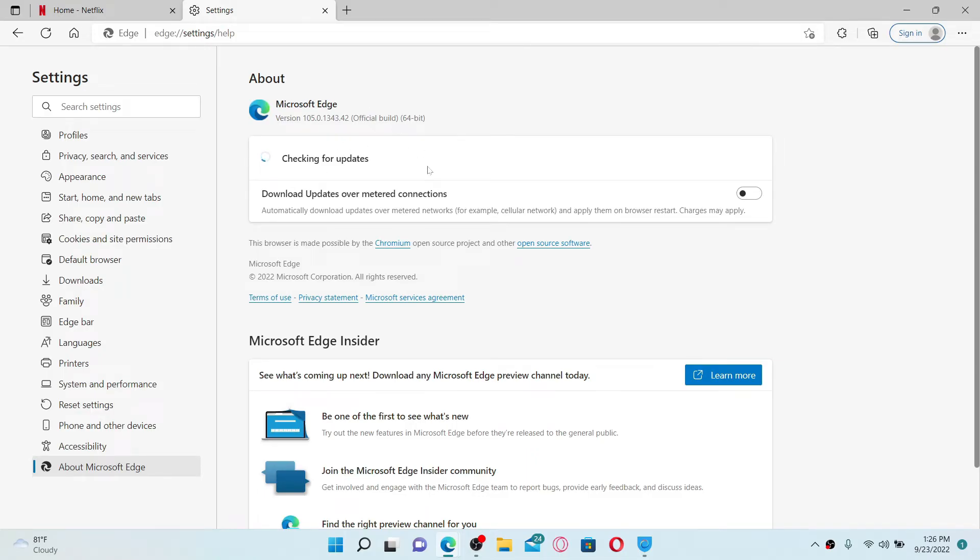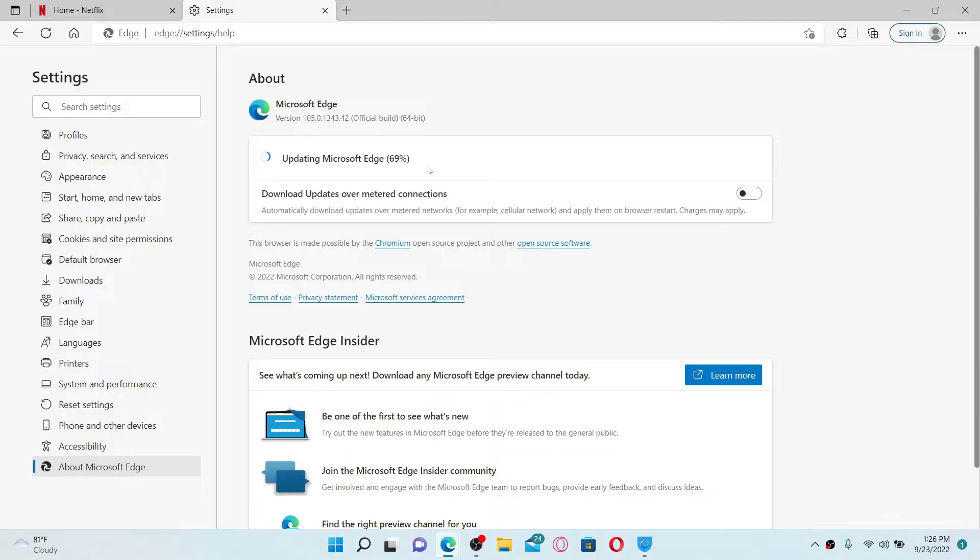If there is any updates available for your browser, simply go ahead and update to the latest version. If there is an update available, your update should start automatically. You can also do this for your other web browsers such as Google Chrome.